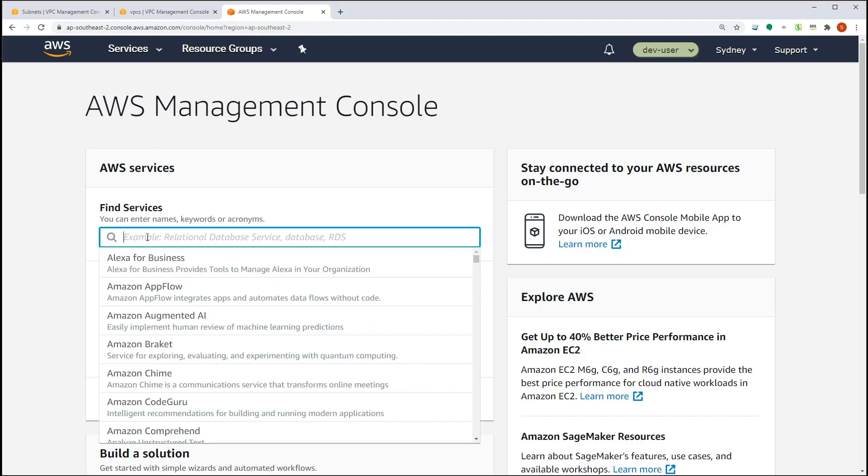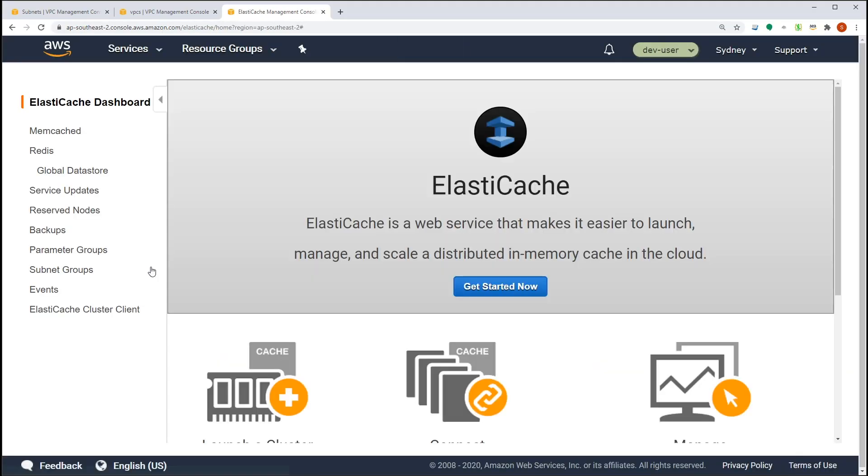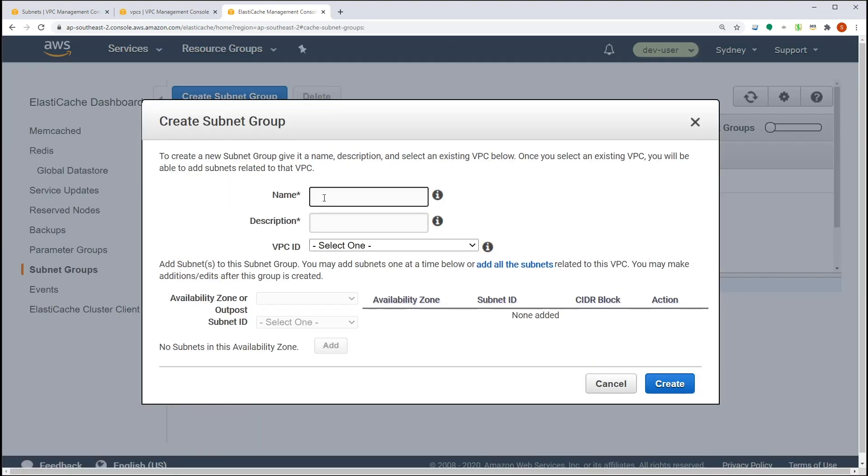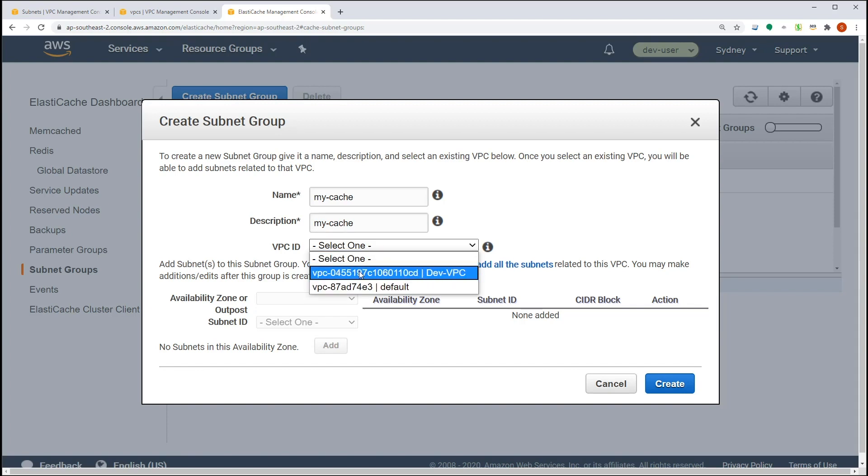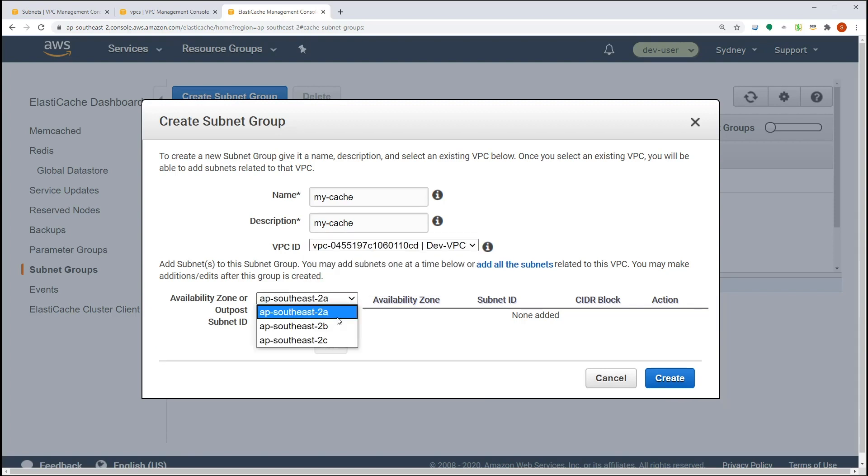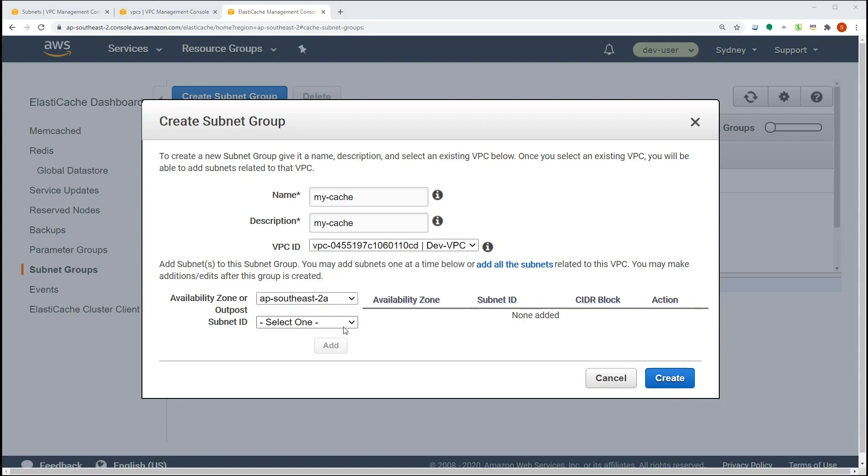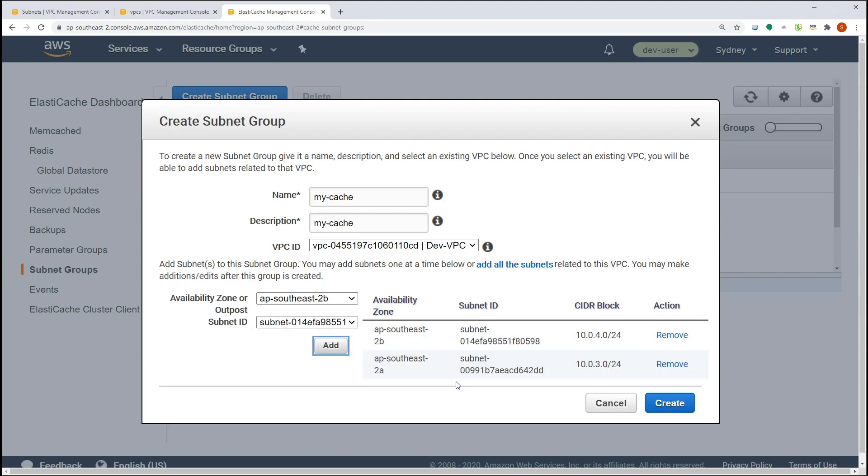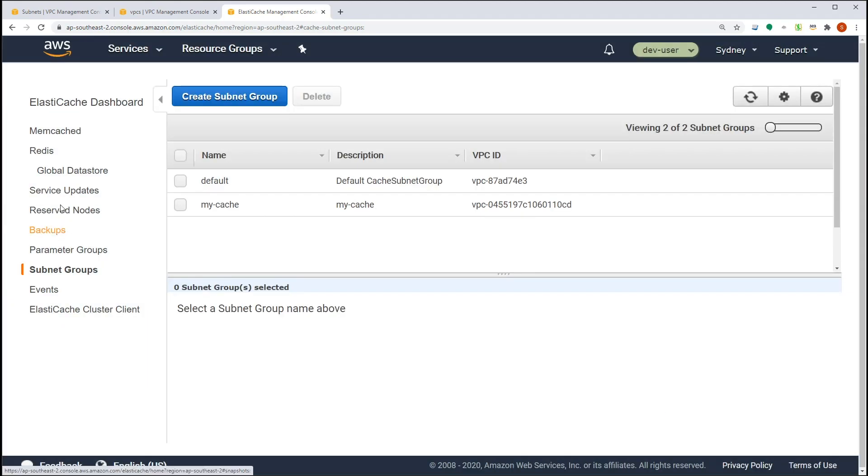Let's go to ElastiCache cluster section of AWS console and then create a subnet group. We will deploy our ElastiCache cluster to the subnets we are going to select in these subnet groups. So select the availability zones and the corresponding subnet groups.